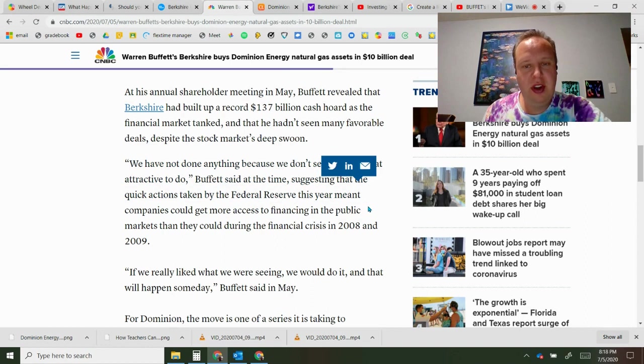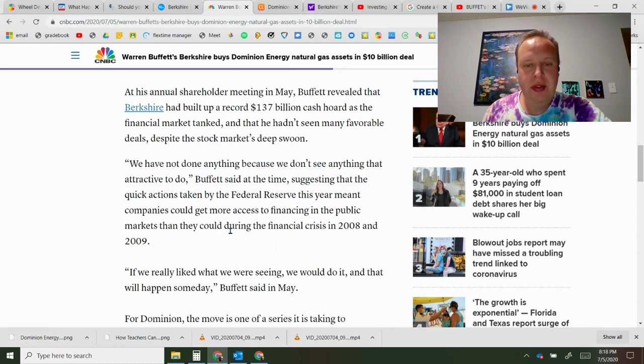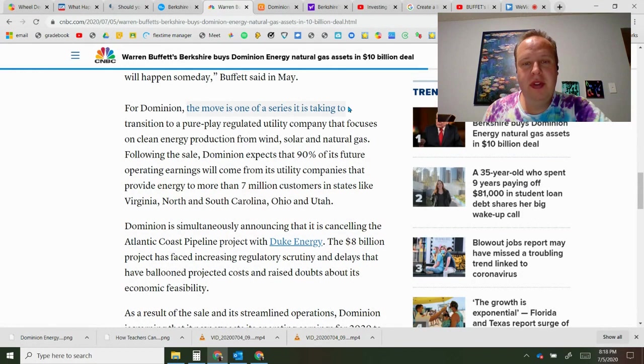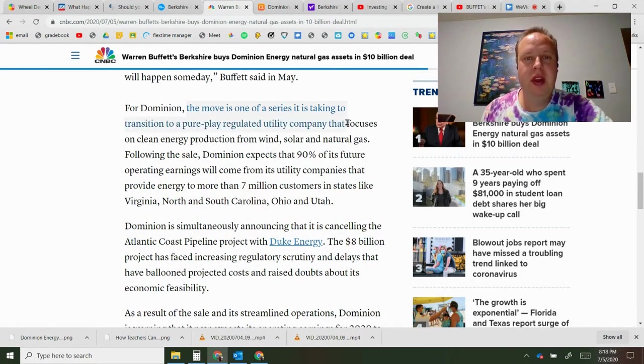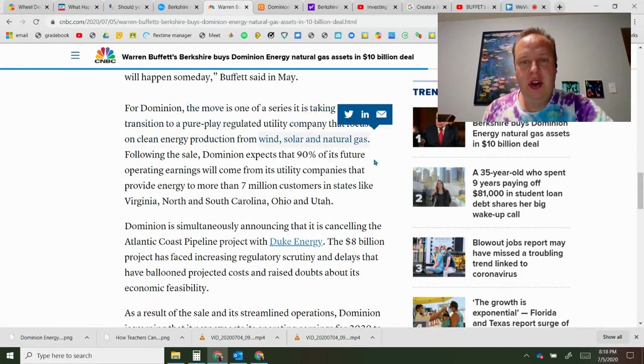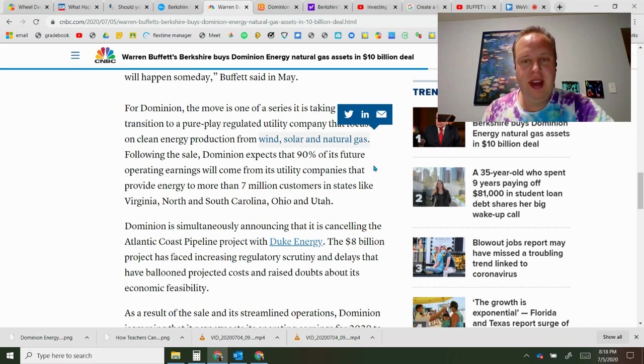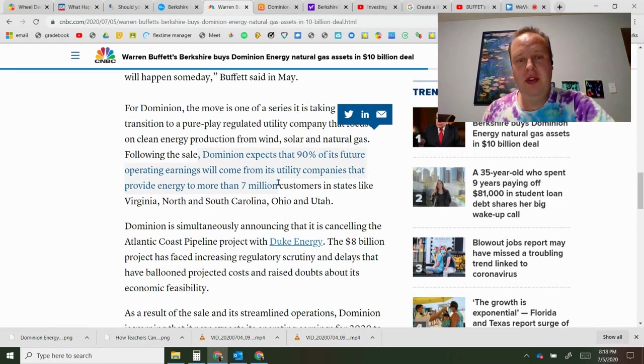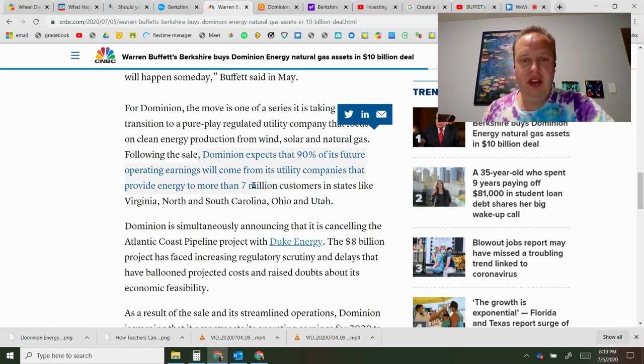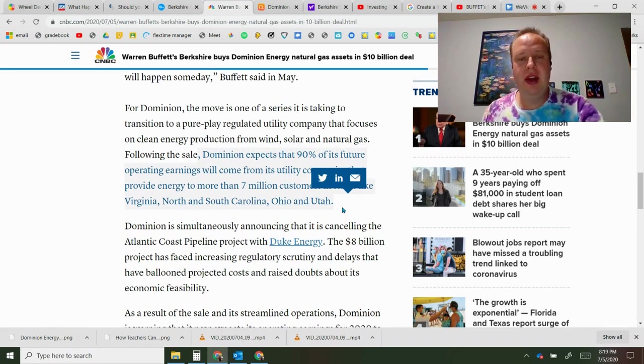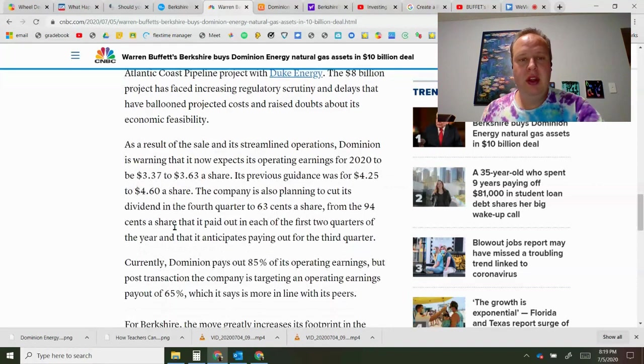This move is one of a series taking the transition to a pure play regulated utility company focused on clean energy production: wind, solar, natural gas. They still have natural gas as available options. They expect that 90% of its future operating earnings will come from its utility companies that provide energy to 7 million customers in Virginia, North Carolina, Ohio and Utah.